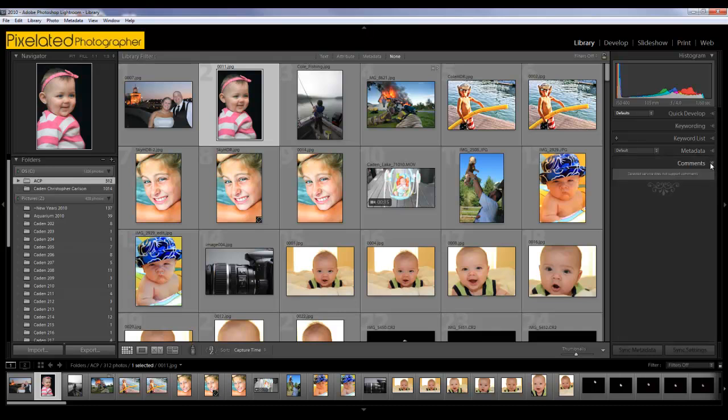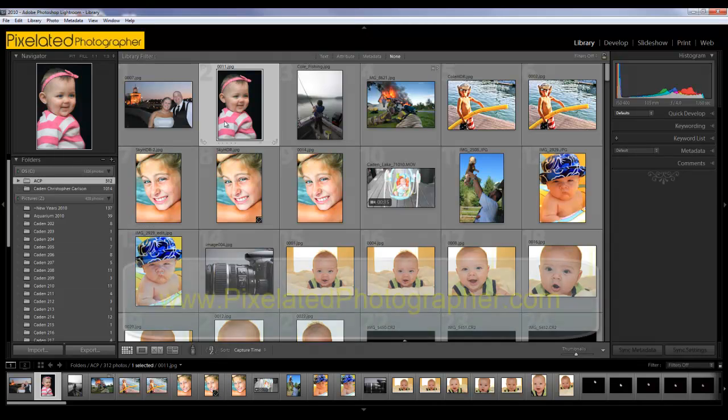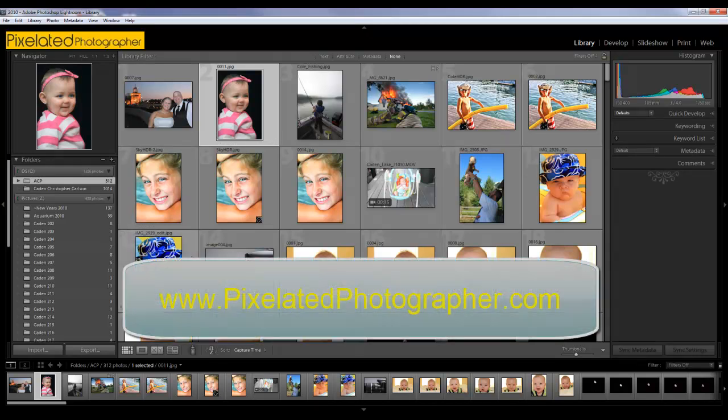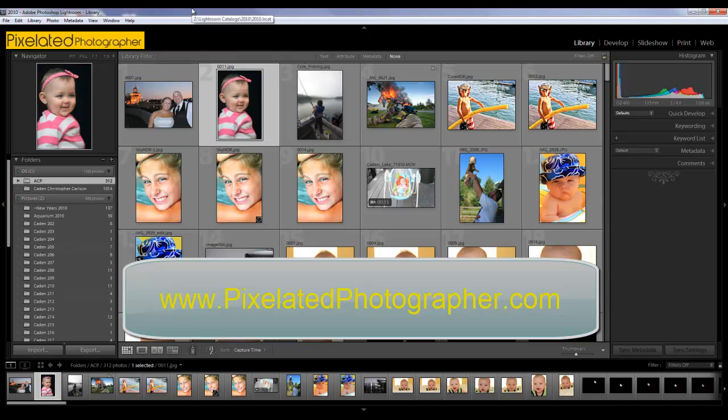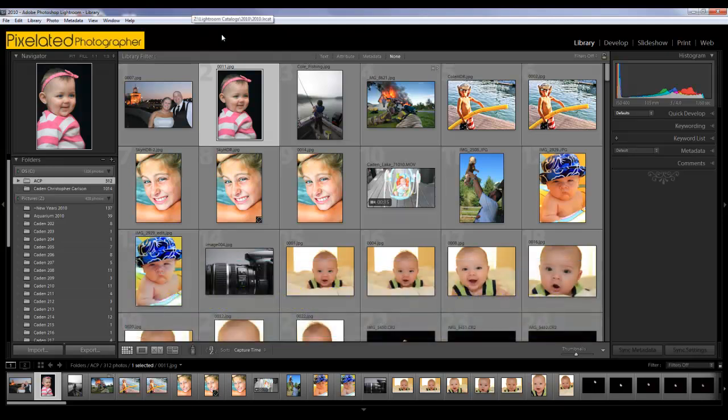And the very last one, are comments, which is just stuff you can type in. So that is a broad overview of the library panel. We'll come back. We'll look at some more of the stuff and details in another video. Make sure to check out the site. Let us know what you think, pixelatedphotographer.com. And we'll see you next time.